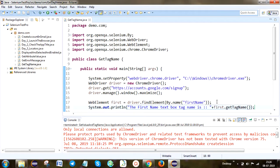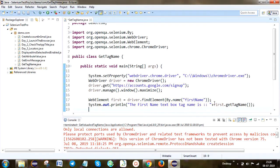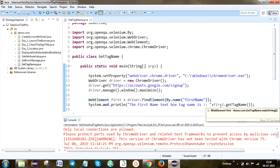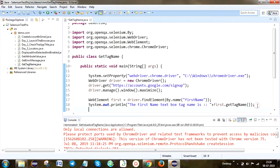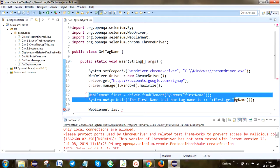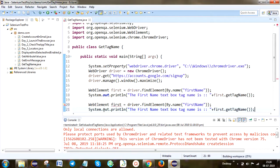As shown in the previous video, you can store that method result in a separate String if you want. Next, adding a WebElement for 'last' — I'm going to copy the same code and paste it here for the last name element.